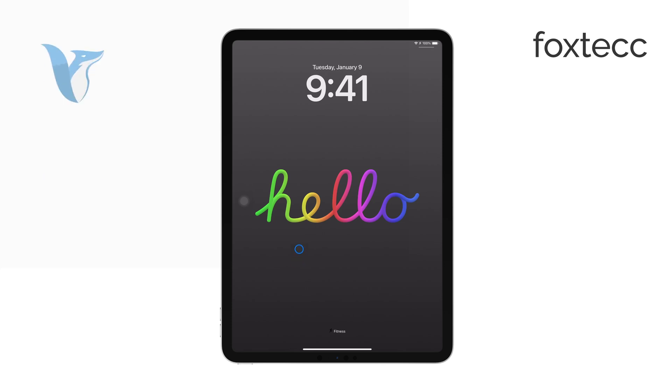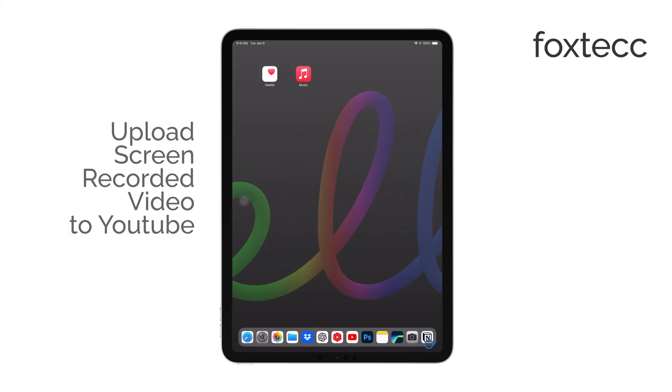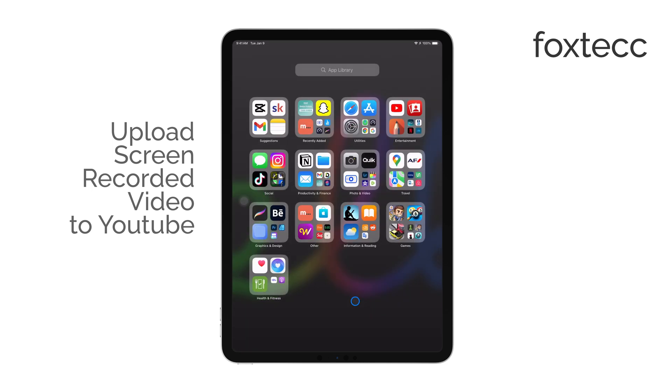Hi, I'm Ryan from Foxtech, and today I'm going to show you how to upload a screen recorded video to YouTube using your iPad.